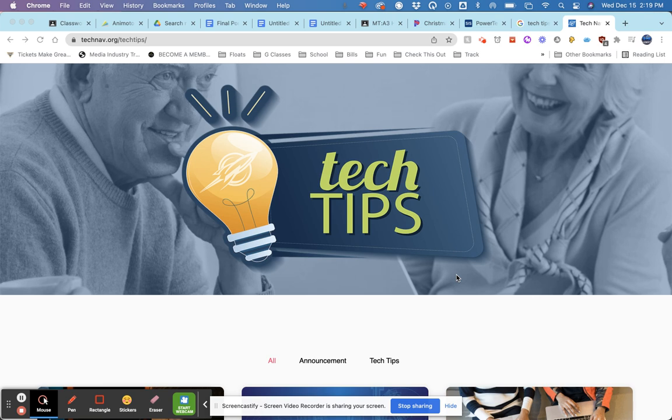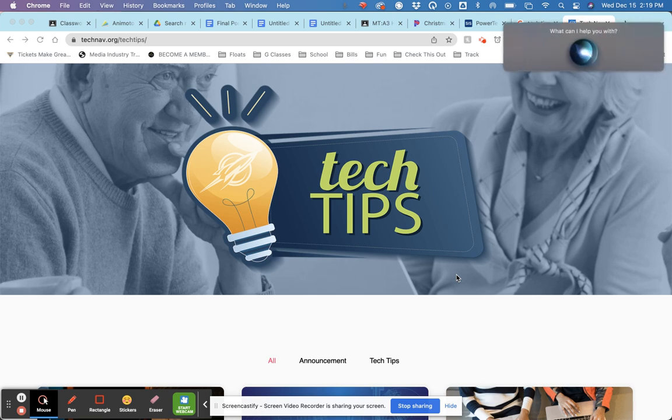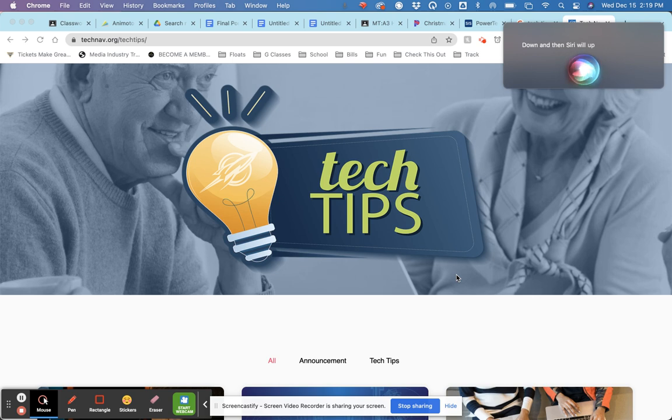And what you're going to do is you're going to push Command and Spacebar, hold it down, and then Siri will pop up here on your top.